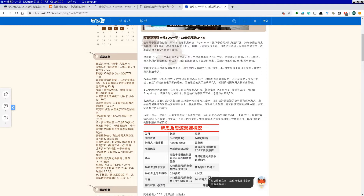去年的新闻，全球EDA一哥Synopsys把Springsoft吃掉。目前前三大EDA公司是Cadence、Synopsys，还有Mentor Graphics。你们用过的工具是Calibre，做DRC、LVS的时候用到。Synopsys原本你们只用HSpice跑模拟，但现在Laker也被他吃掉了，归Synopsys管。这三家公司基本上做电路都躲不掉。